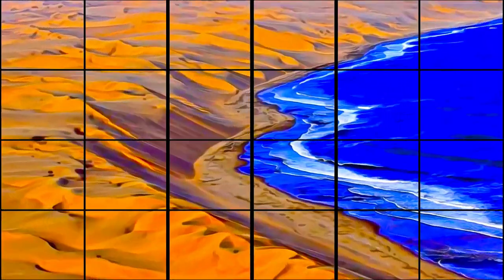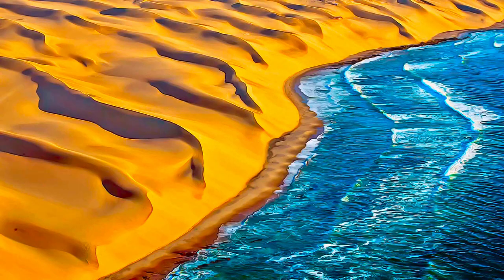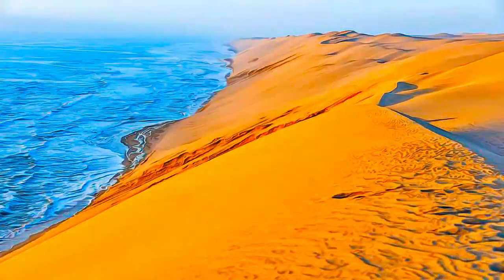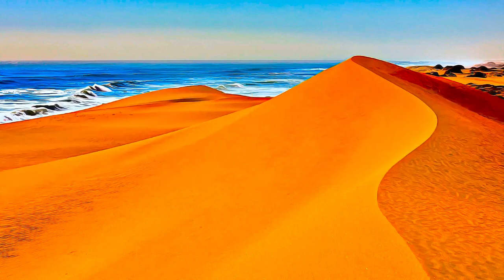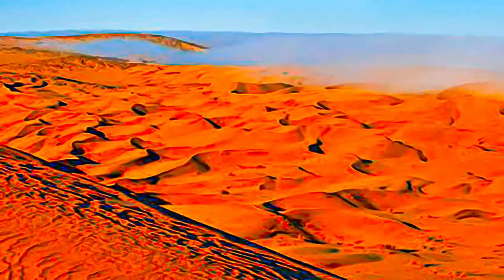It features gravel plains, coastal flats, rocky hills, inselbergs within the sand sea, a coastal lagoon, and ephemeral rivers, resulting in a landscape of exceptional beauty.